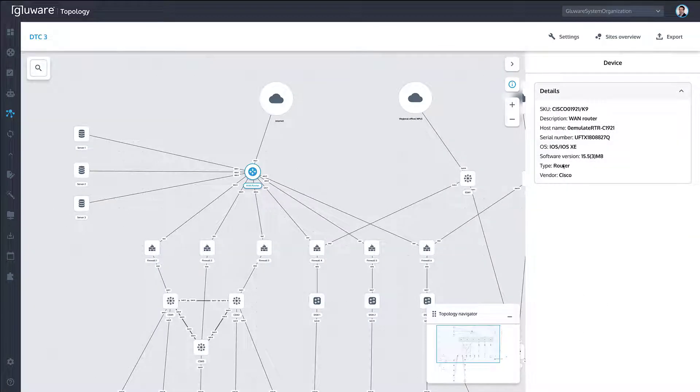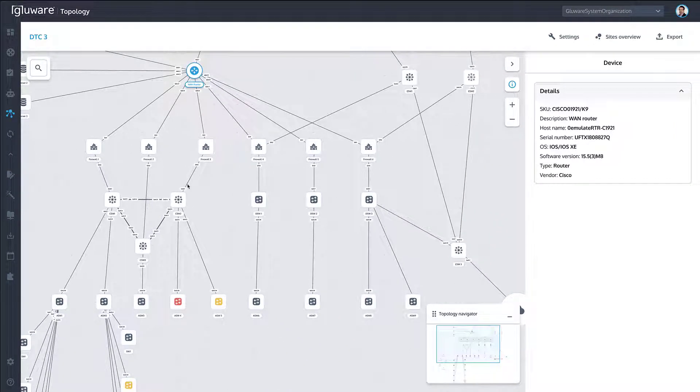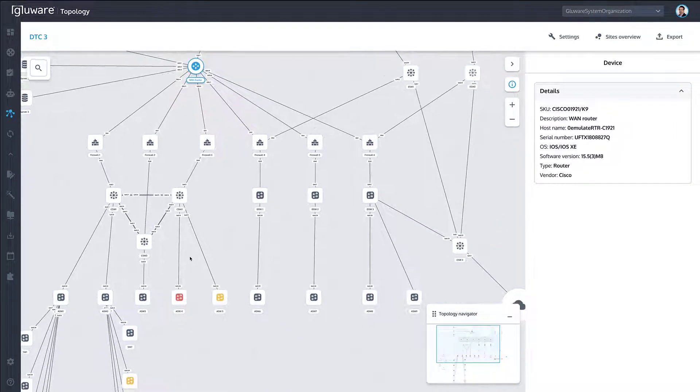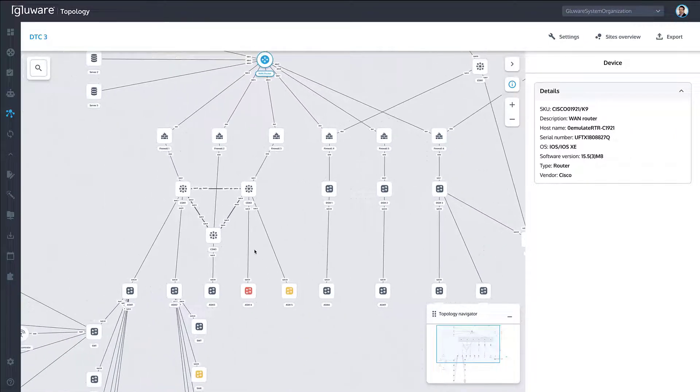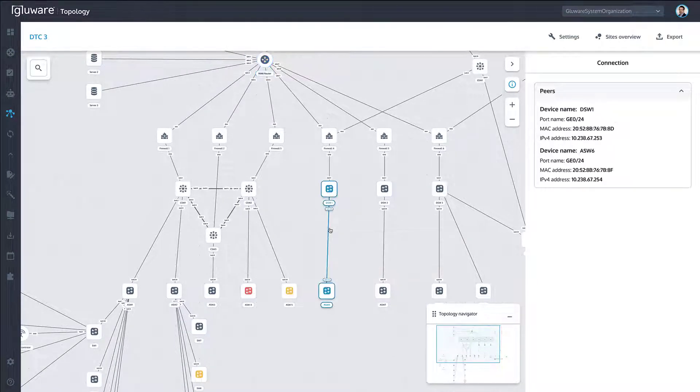Clicking on devices provides discovered details. Float over network connections to see details about link speed, state, and health.